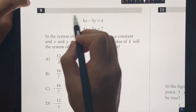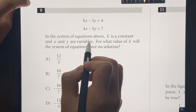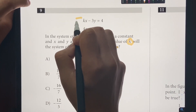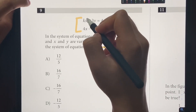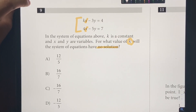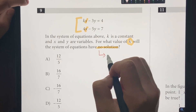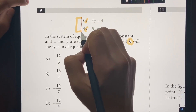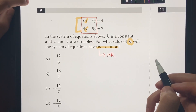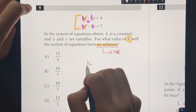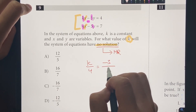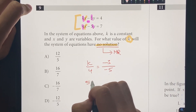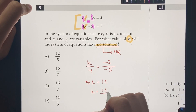Number 9: in the system above, K is a constant and X and Y are variables. For which value of K will the system have no solution? Two lines have no solution when they're parallel — using the matching rule, the coefficients of X and Y must be equal. So K over 4 equals negative 3 over negative 5, which simplifies to 3 over 5. Cross-multiplying: 5K equals 12, so K equals 12 over 5. The answer is choice A.